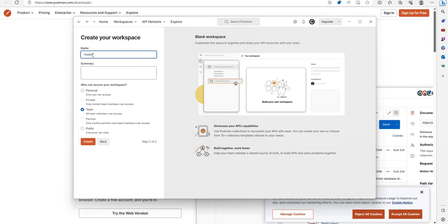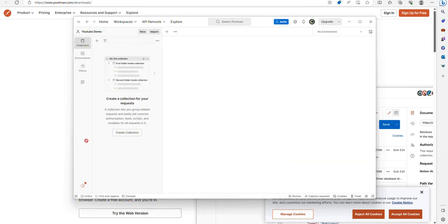Give it a name, I'll put it YouTube demo. I don't work as part of a team, so I'm just going to click personal. That now creates my workspace for me.